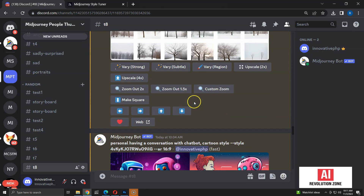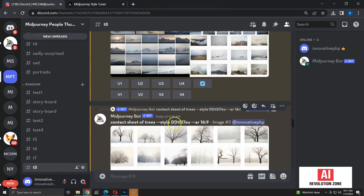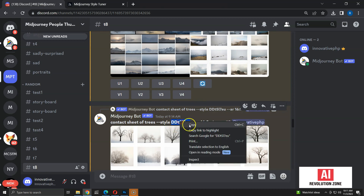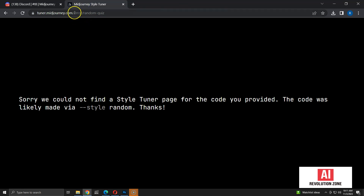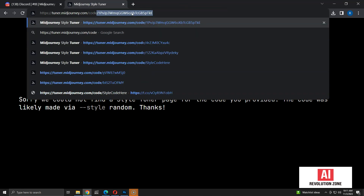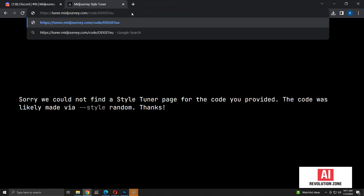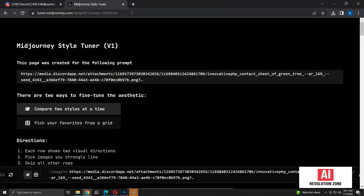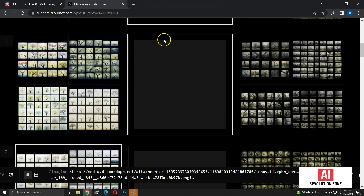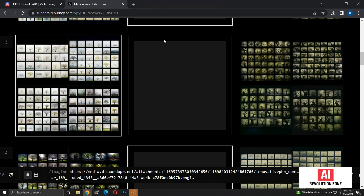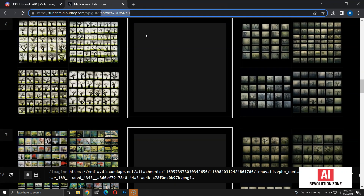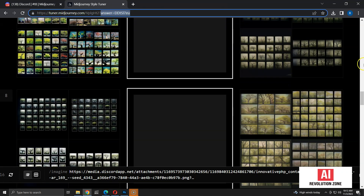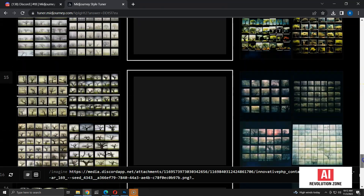Now let me try with a style created within my style tuners. I am going to copy this style code and add it to tuner.midjourney.com/code. Here I have the tuner for the style. I can view the selected image grids for this style, and also check how many selections are made by scrolling to the bottom.